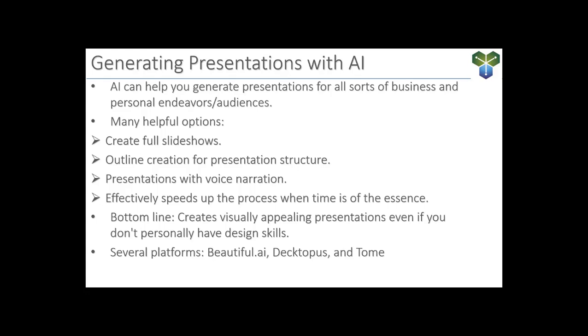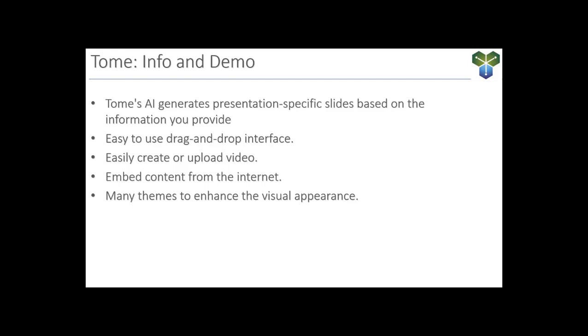Now, there are several platforms out there in the realm of AI presentation design. Beautiful AI, Dectopus, I think I said that right, and Tome are just a few. Each one has its own features and unique strengths. So it's good to check them out and find which one better aligns with your specific needs. For the purposes of this video, we'll be taking a look at Tome. So before we hop into our Tome demo, just take a look at the screen here, and you'll see just a few of the many features that makes Tome a great AI presentation generator.